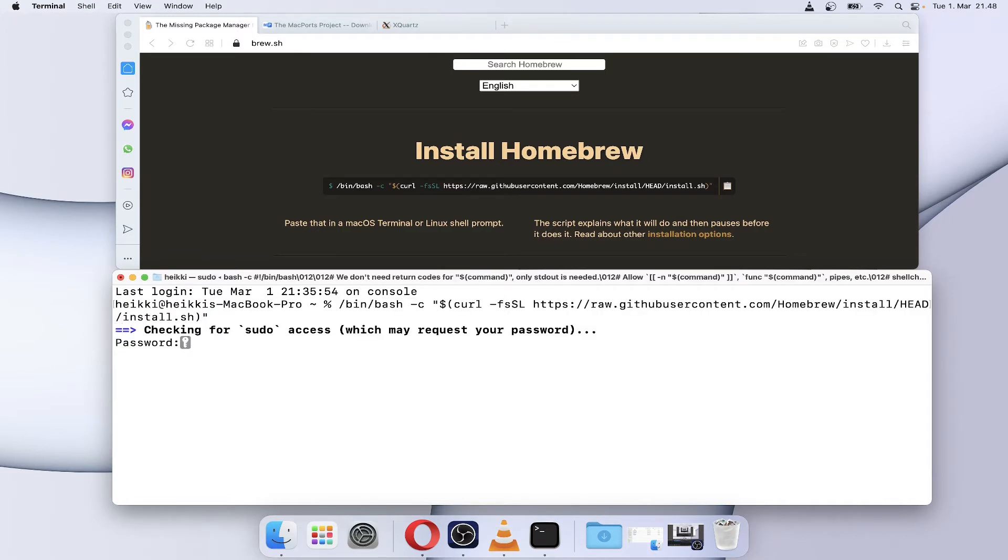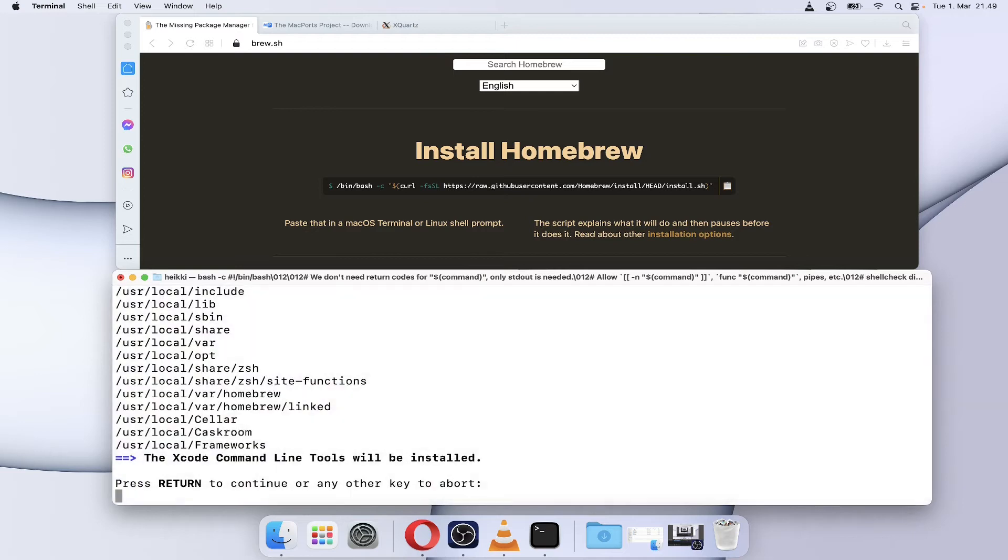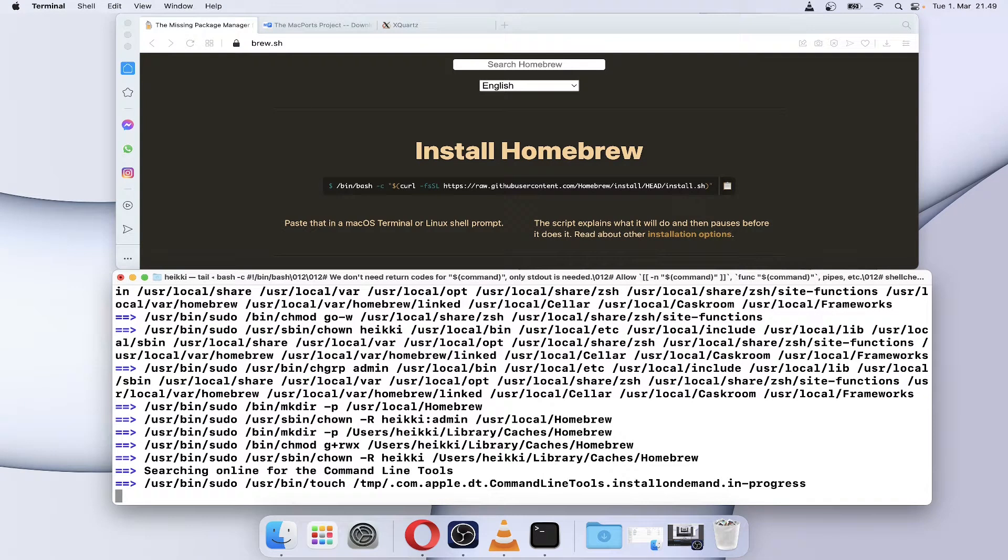Homebrew and MacPorts are tools that simply install many Linux-based packages on Mac. Simply copy and paste the install command and give your password for sudo permission on Terminal.